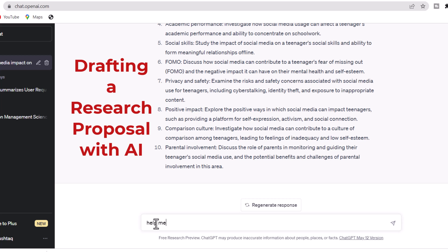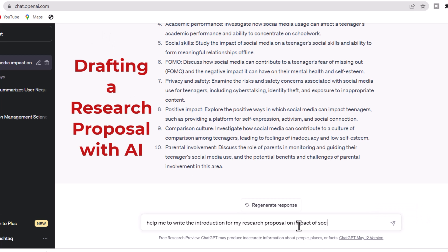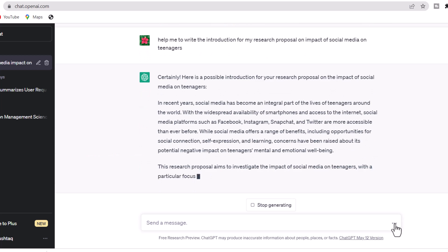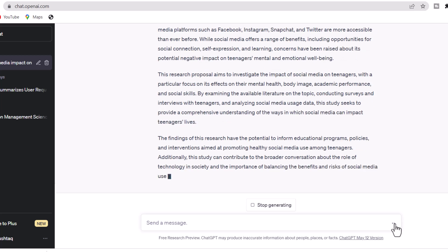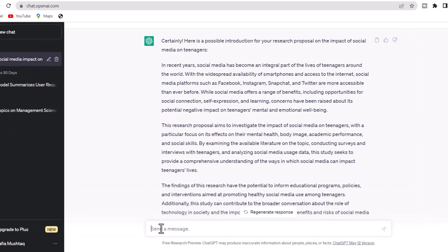The next step is drafting a research proposal with AI. The AI can be instrumental in drafting the various parts of your research proposal. For the introduction, instruct: 'Help me write an introduction for my research proposal on impact of social media.' You can see the AI will generate a draft introduction accordingly.